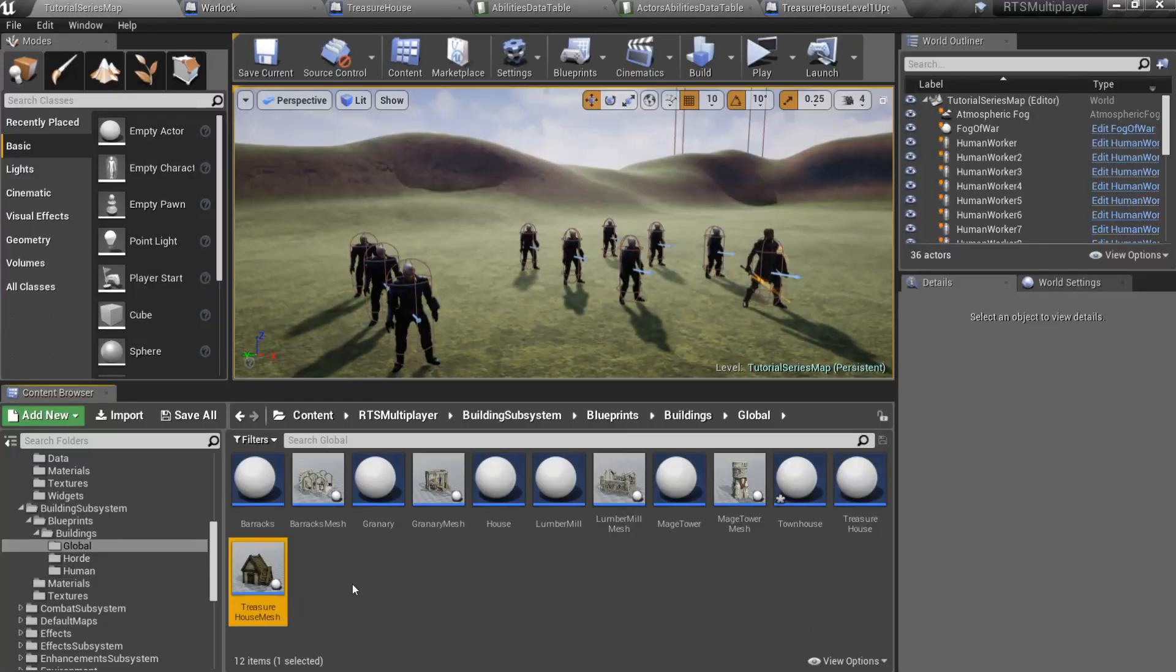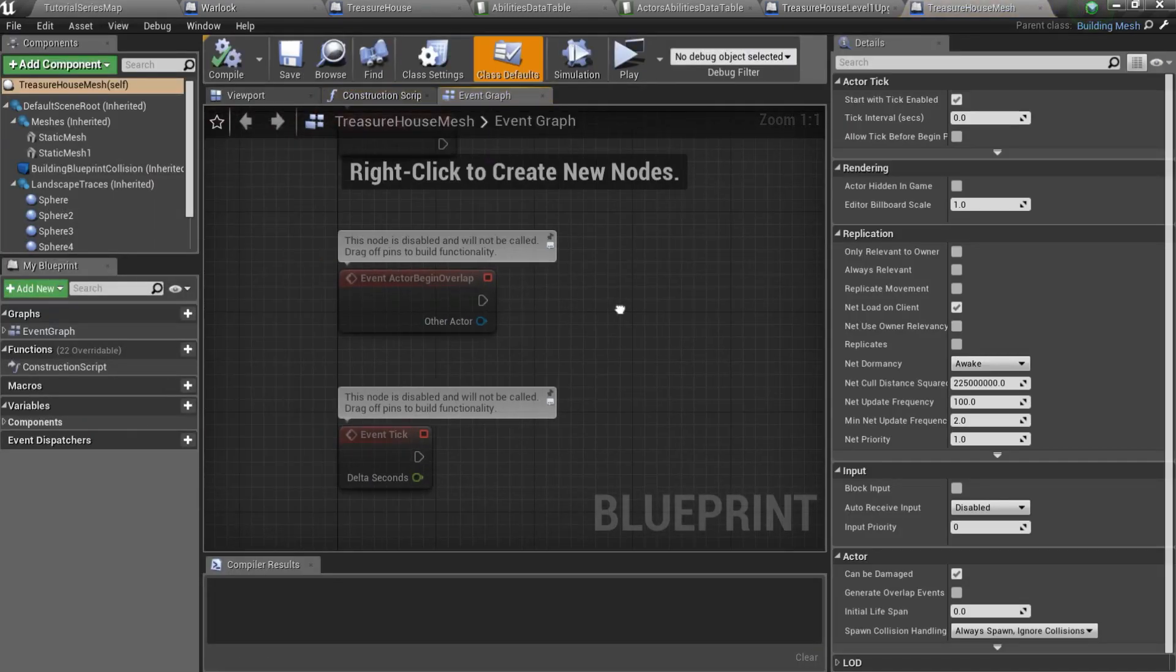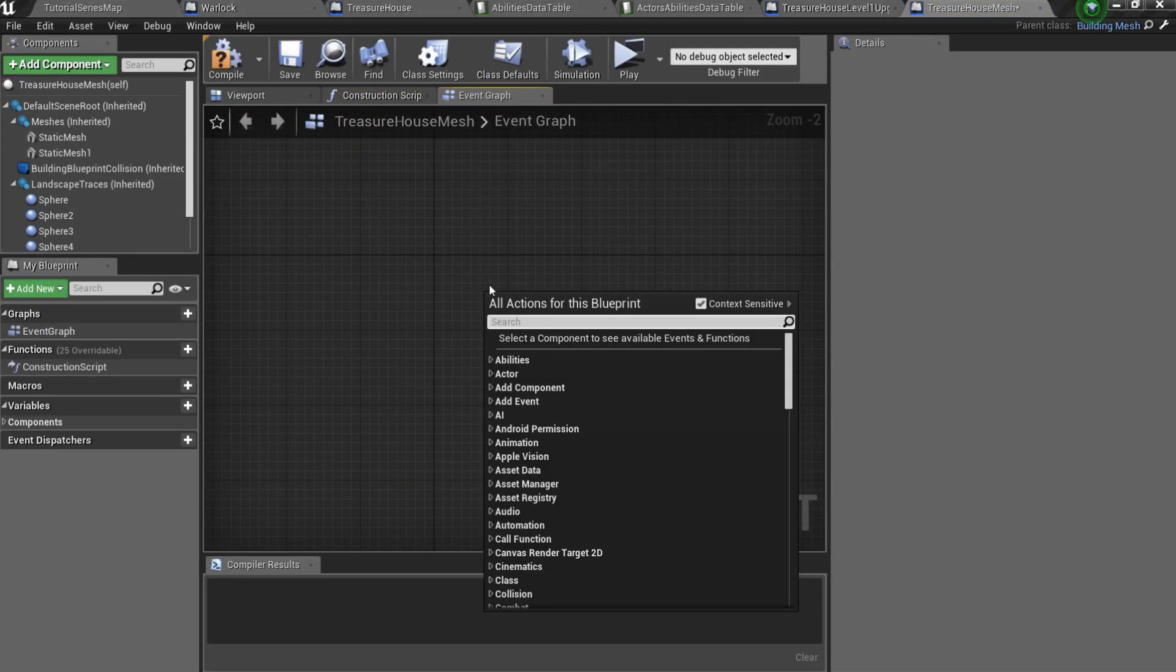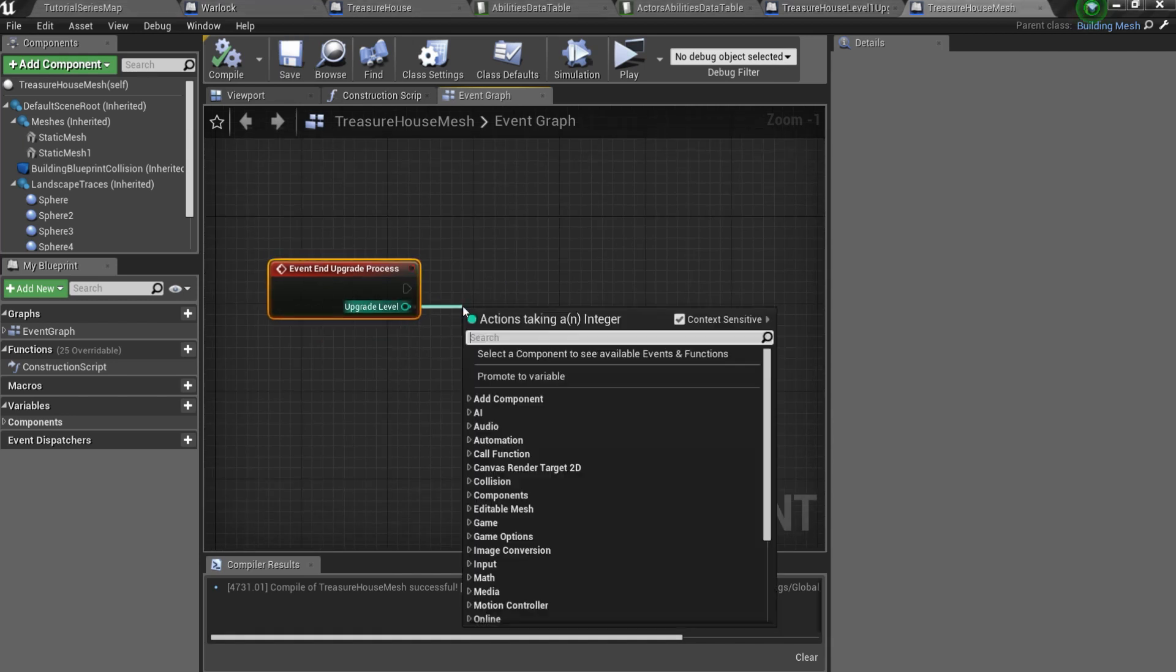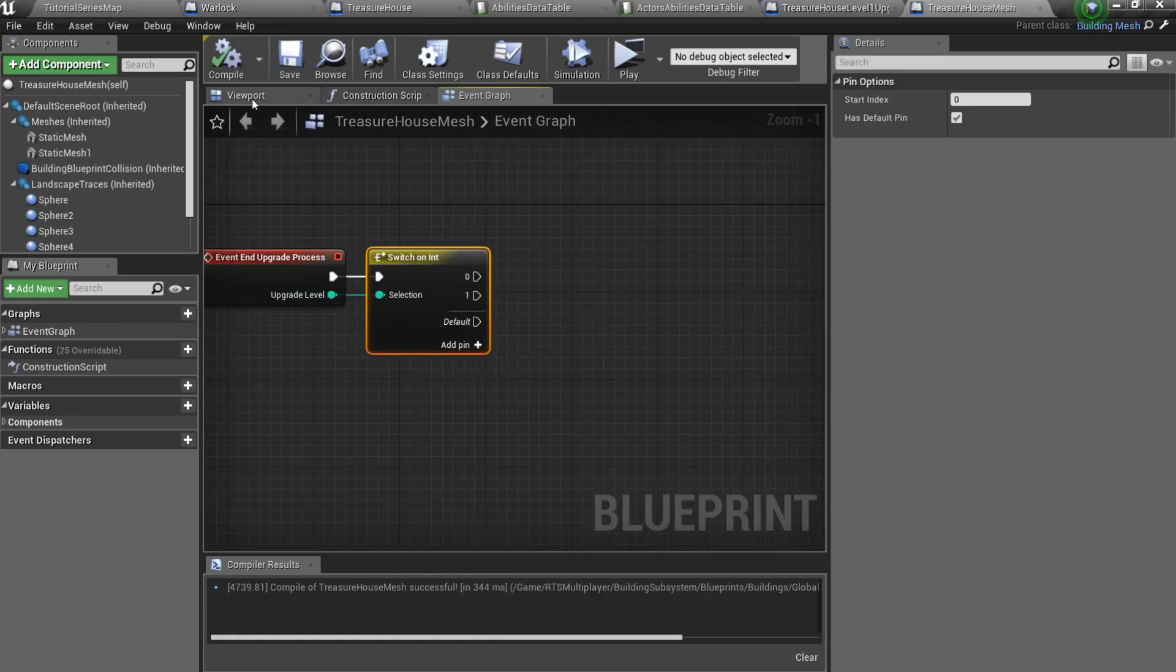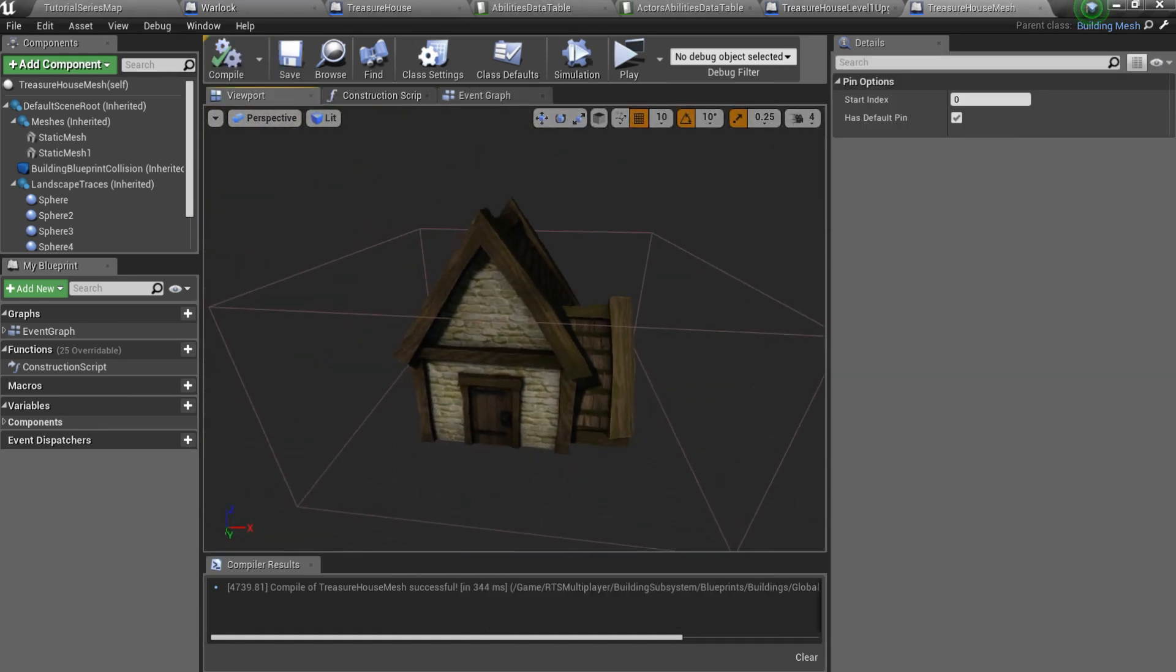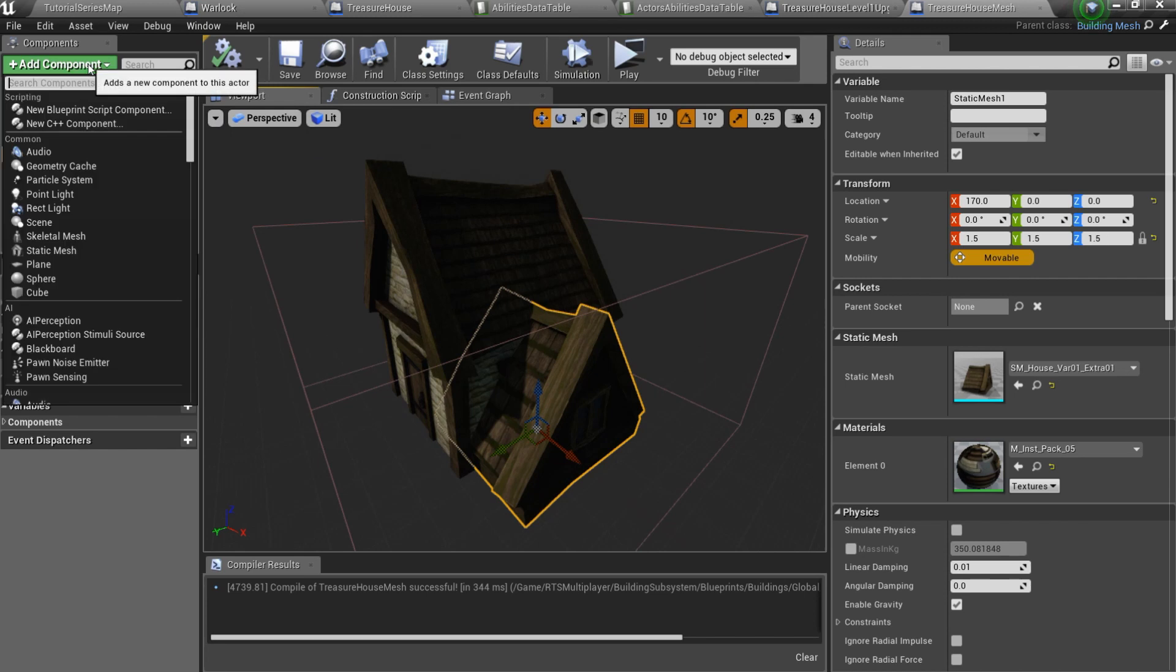Let's open treasure house mesh actor and overwrite the upgrade process event for the mesh. I'll add an extra mesh for the upgraded treasure house.